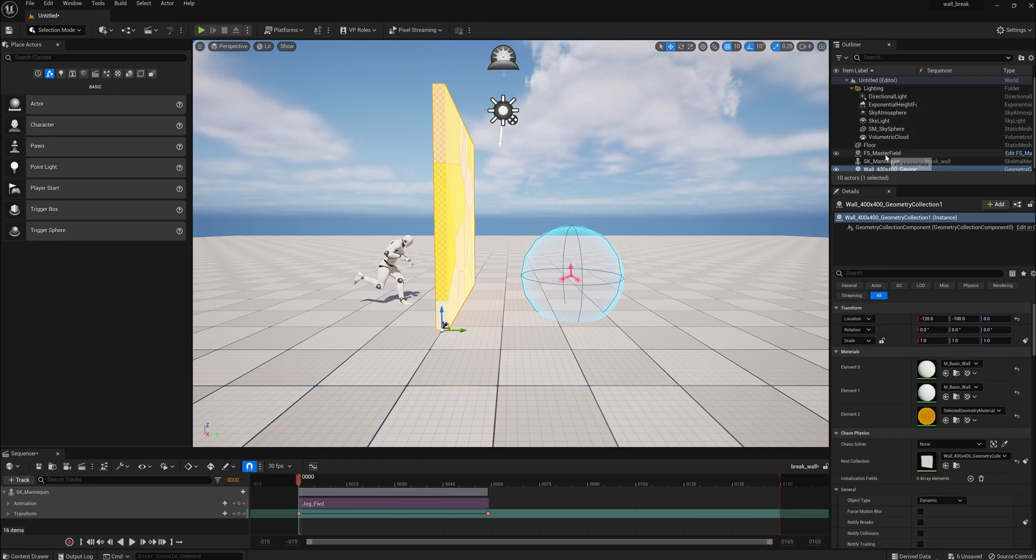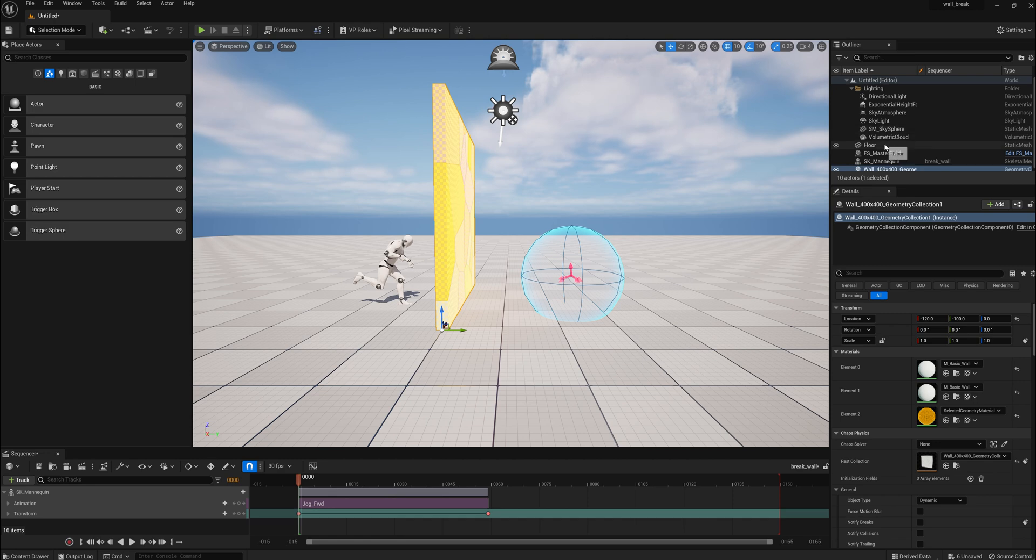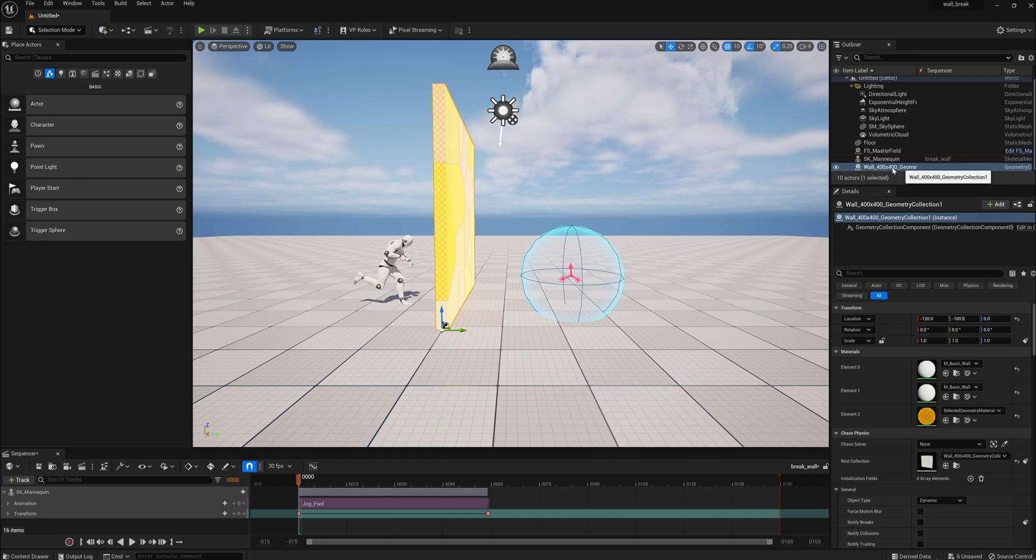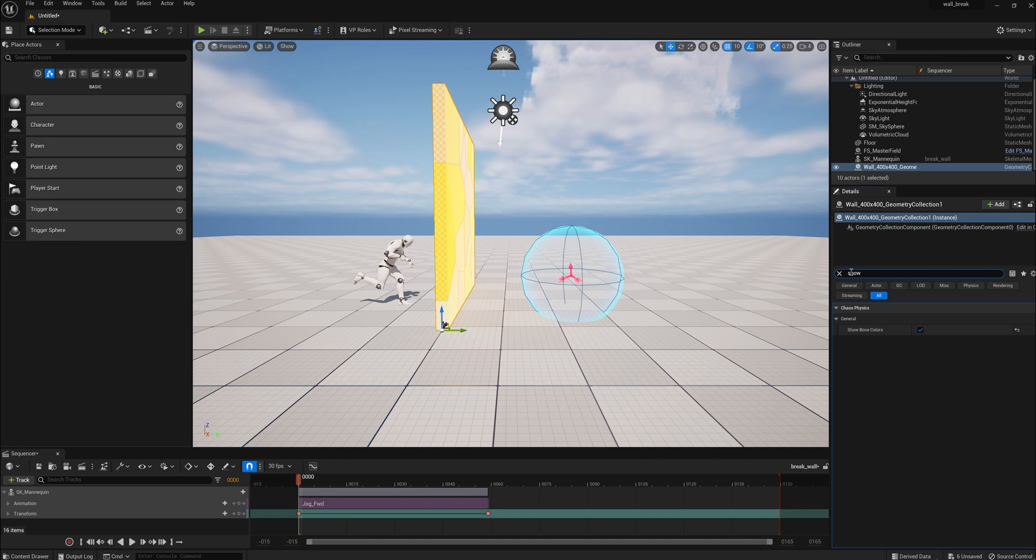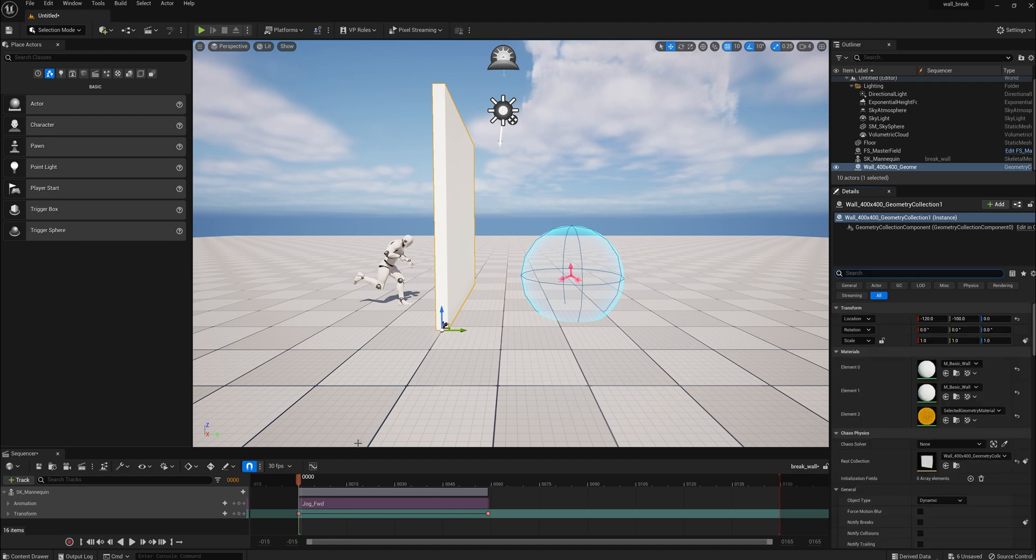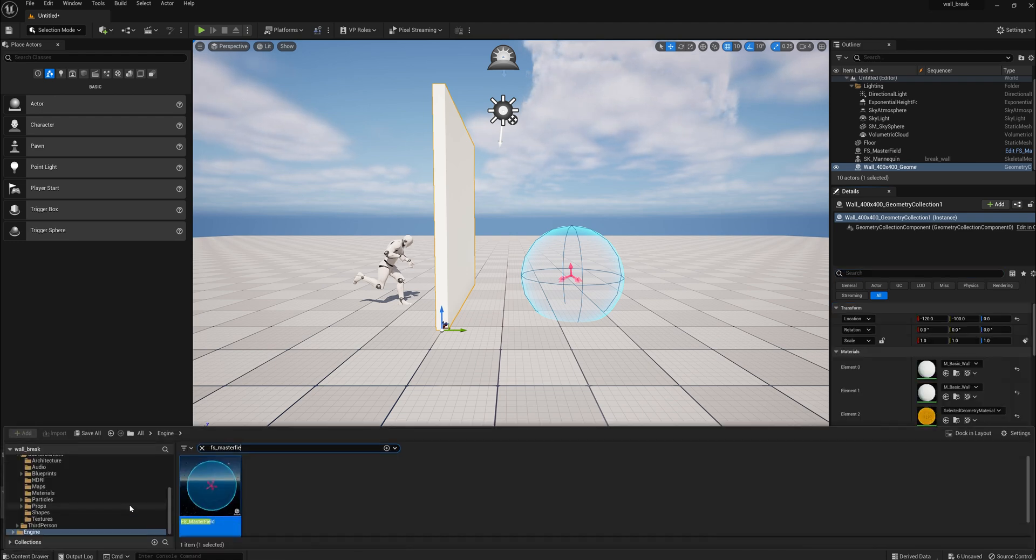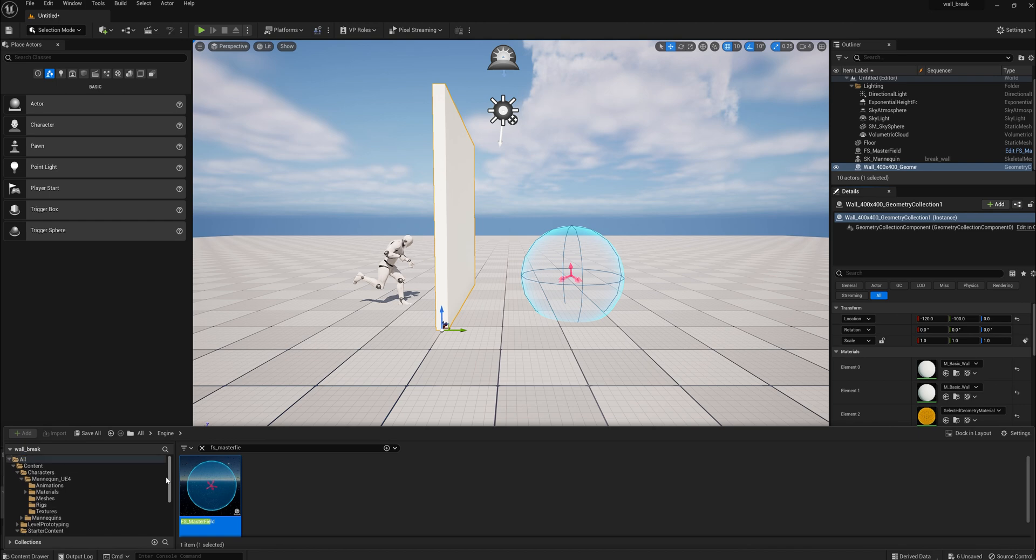We have our mannequin, we have our force field, and we have our wall. So, now we just have to break it. First, let's go ahead and go to Show on the wall and turn off the bones, the colored bones, and then we'll go down to the starter content, and we'll pick a material for the wall.